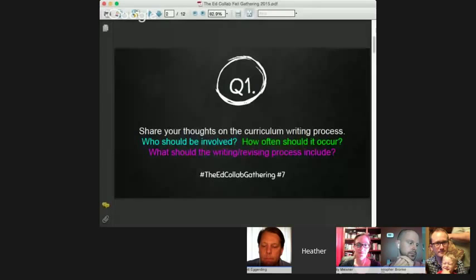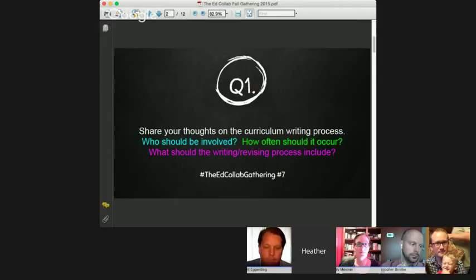Let's get the conversation started. We are going to use a format that's similar to a Twitter chat. You'll see question number one and then one or two of our panelists will answer. During that time we'd love for you to tweet with us using hashtag EdCollabGathering, hashtag number seven. Brian's going to be monitoring those tweets. So we'll start with question number one: share some thoughts on the curriculum writing process. Who should be involved? How often should it occur? What should the writing and revising process include?